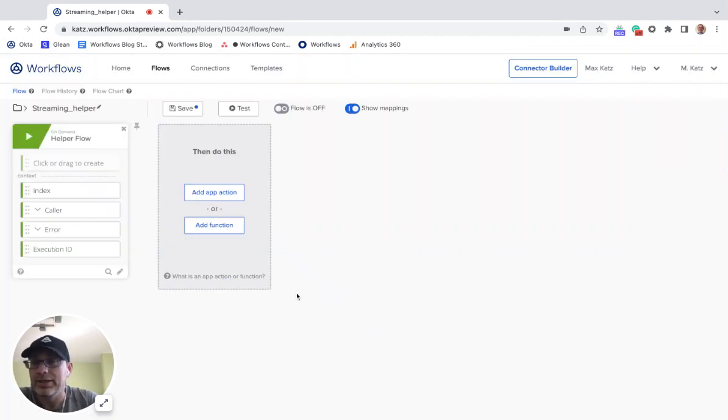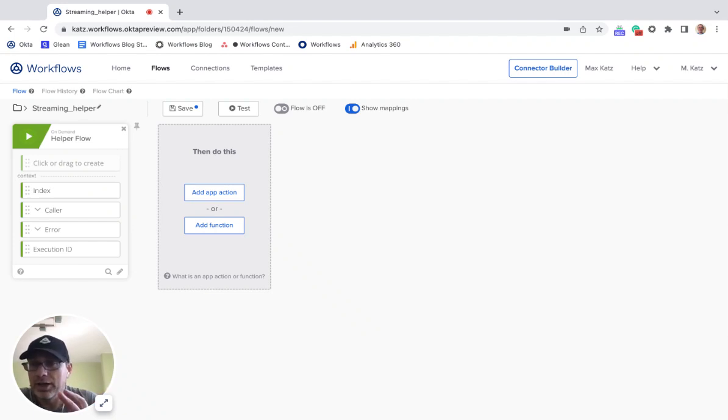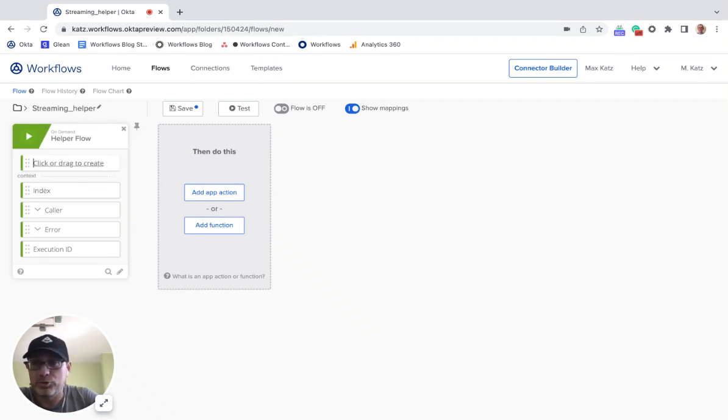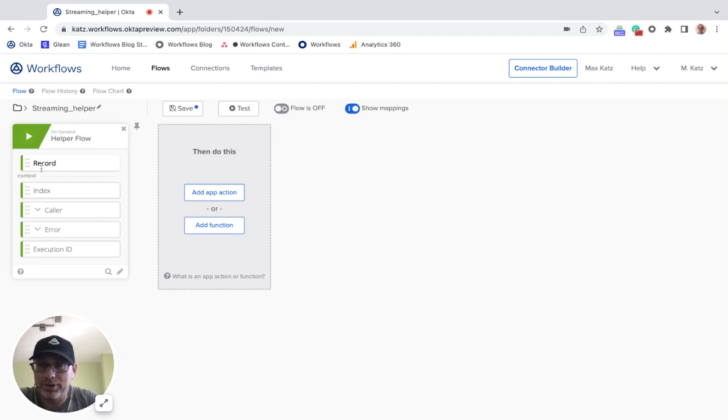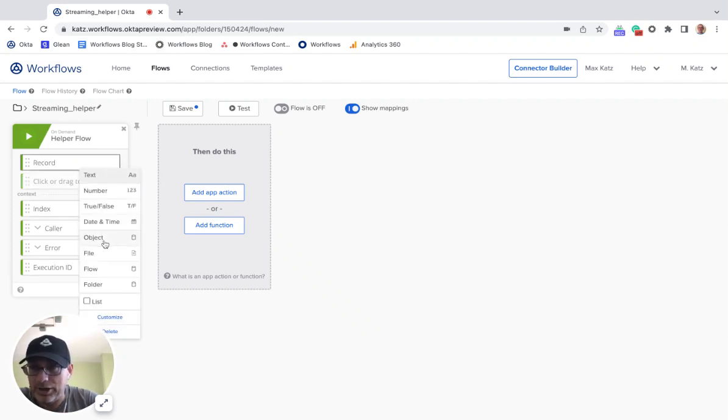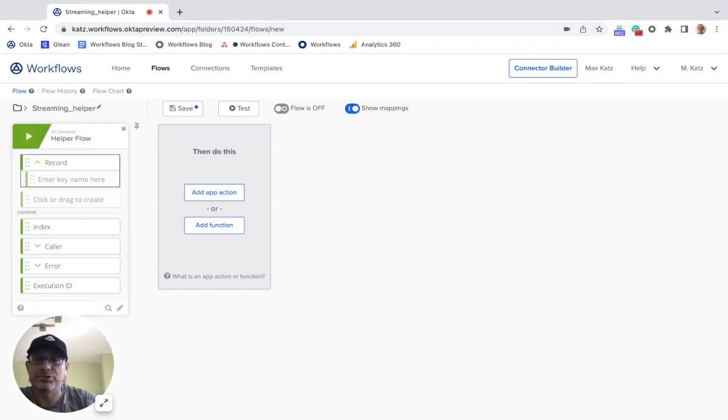All right, and now to make it a helper flow that works with a streaming action, two things we need to do. So first, two inputs we need to define. The first one is called record, and has to be exactly like this. And then the type, this is important, has to be object. So this is the record, each record that's going to be sent to the helper flow.